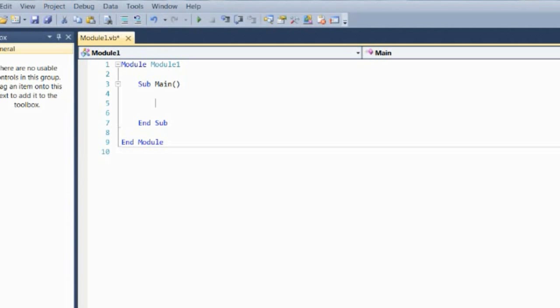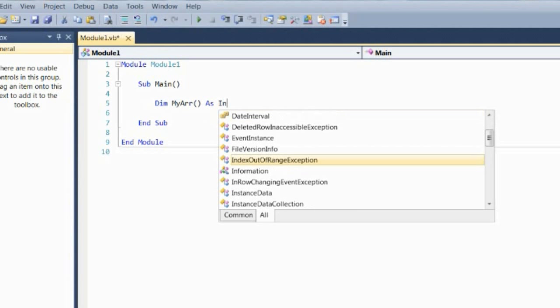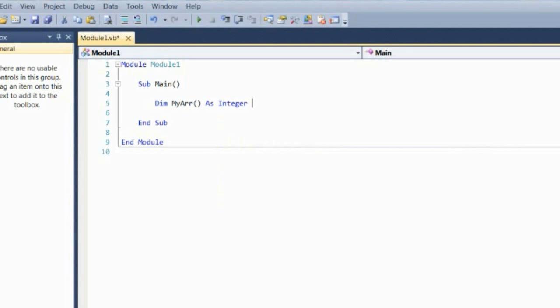To make an array, use the word Dim. Dim, give it a name — myR. To state that it's an array, use parentheses here. I'm going to do the data type as Integer, just for example. There are two ways of inputting data into an array.